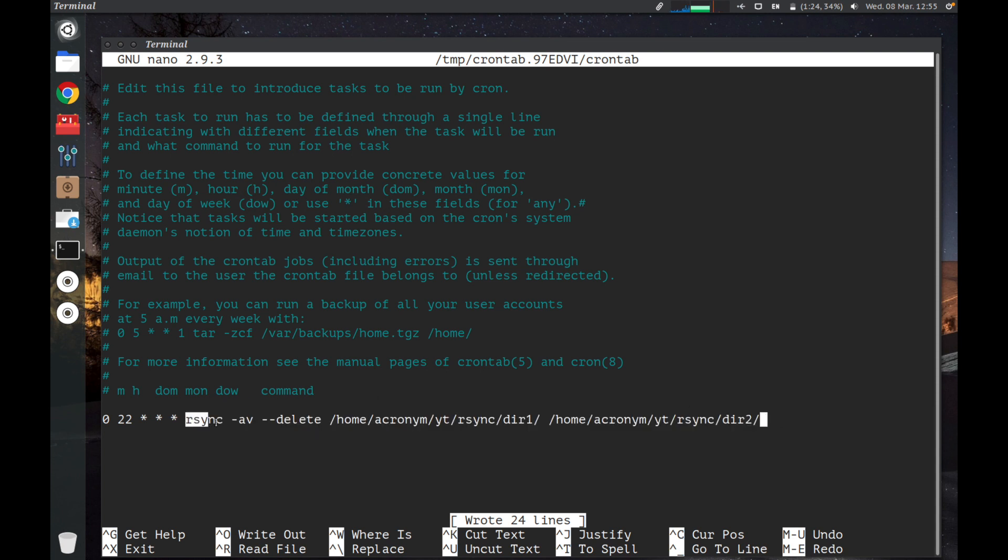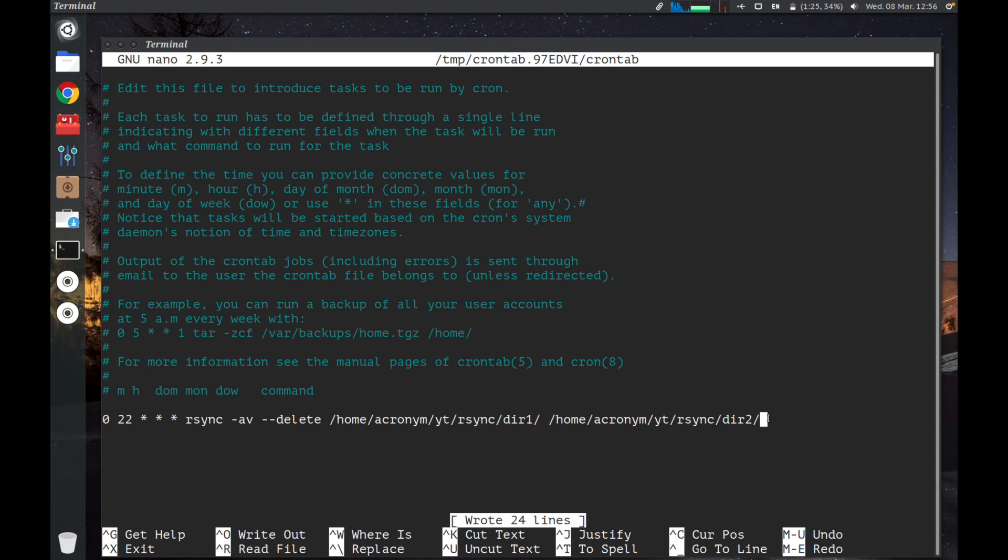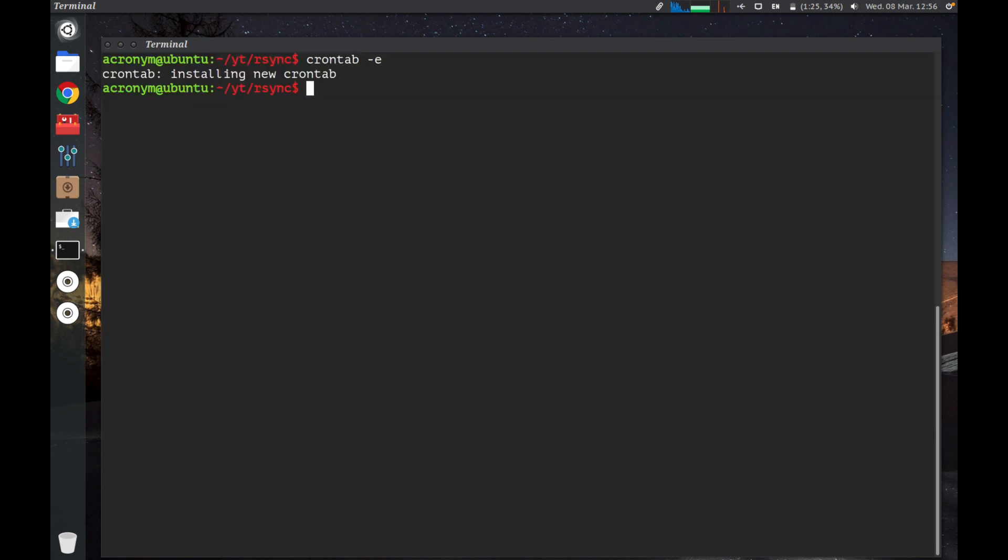Then you specify the command you want to run at this time. We're gonna run rsync command with the options we already discussed, which helps to backup incrementally. Then you specify the first directory you want to backup - it's directory dir1 - and you want to backup this directory into another directory on the local machine named dir2. We already saved it and we exit.